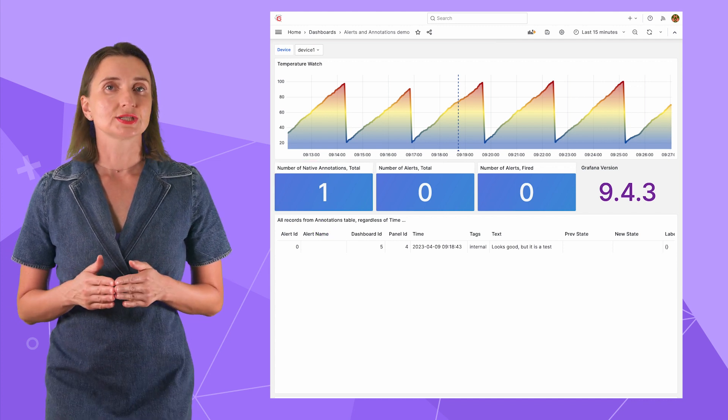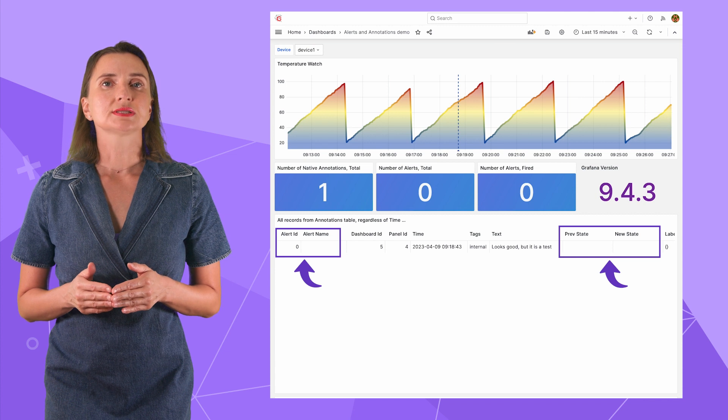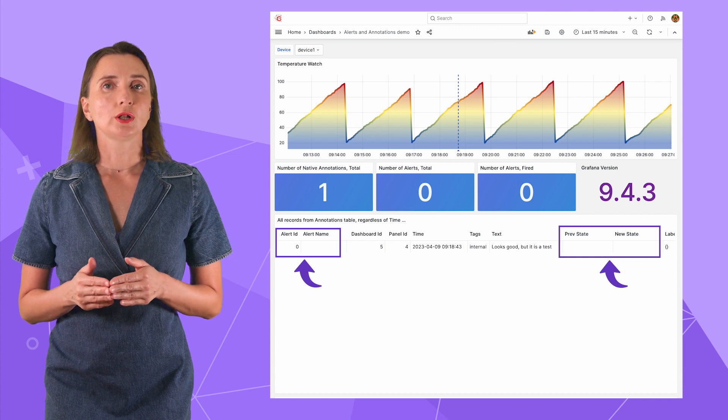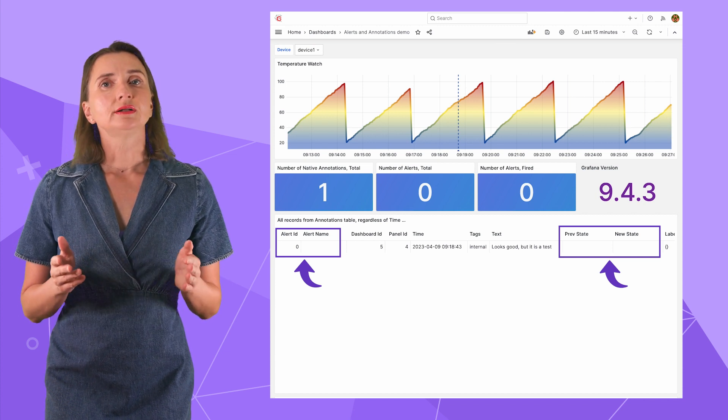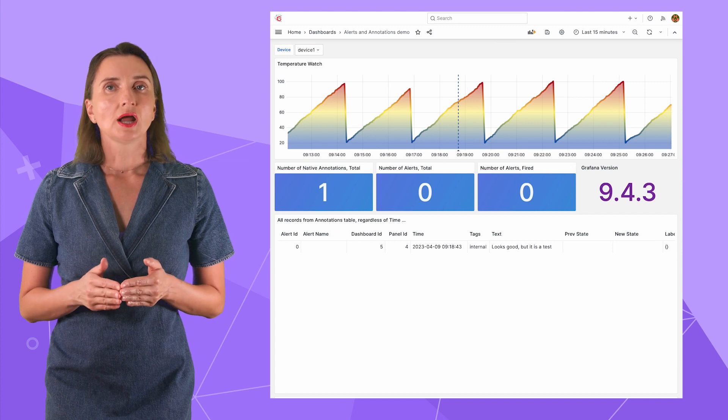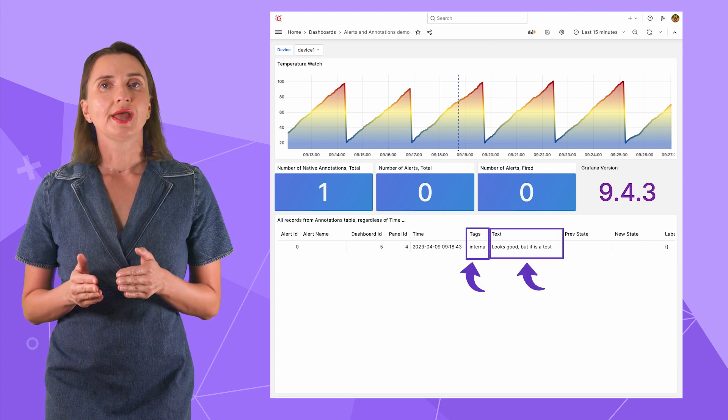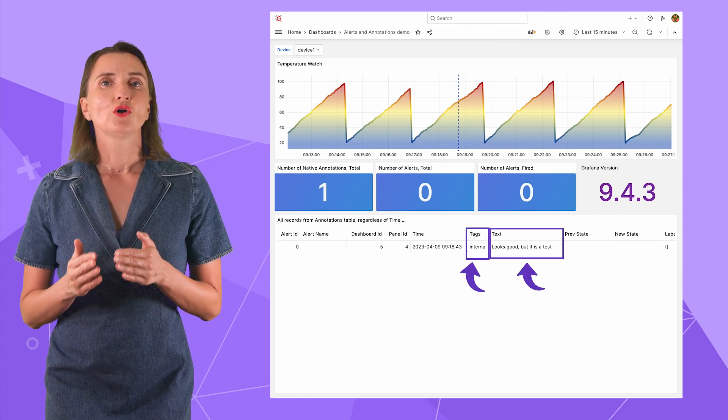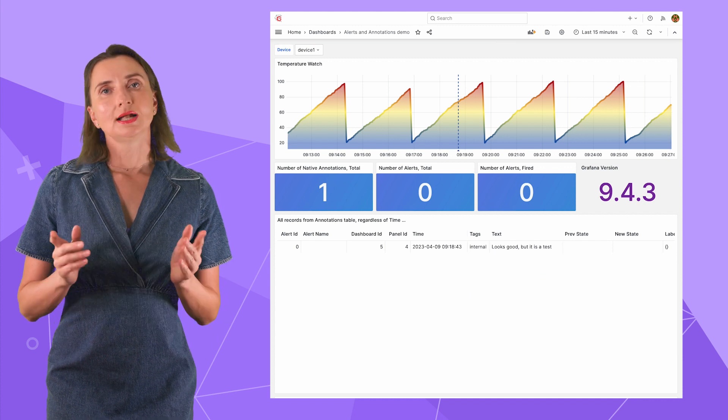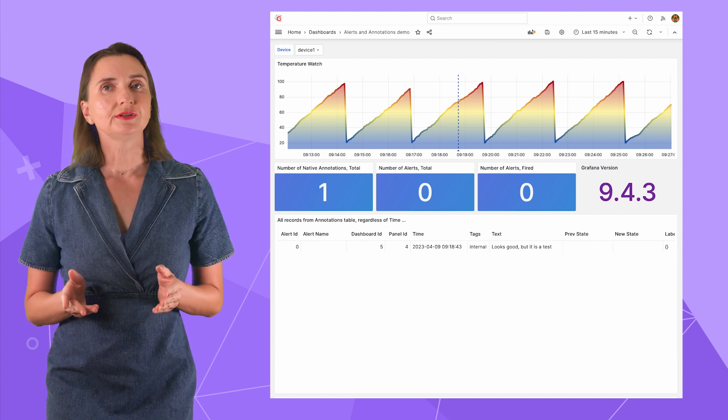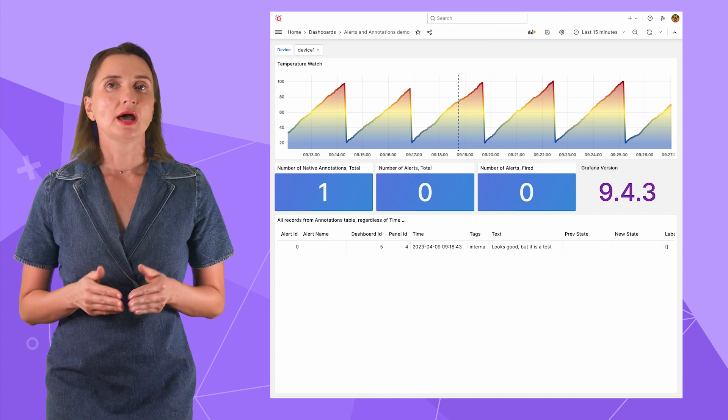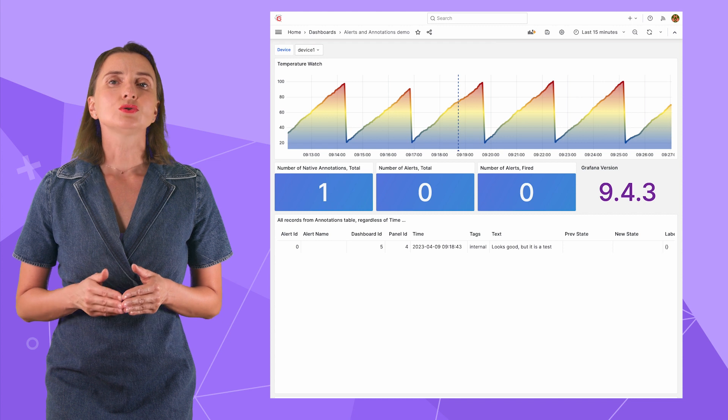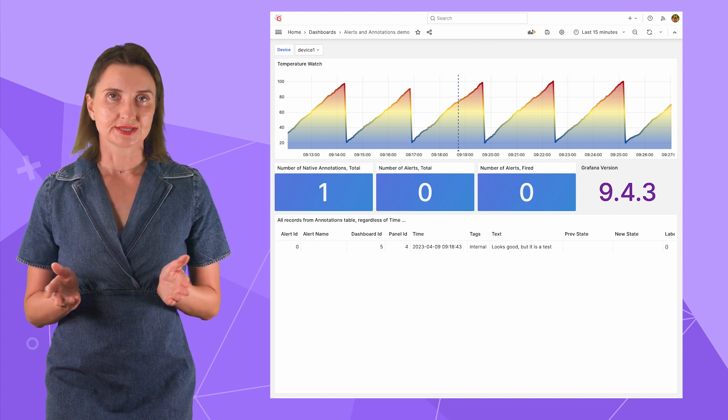Specify text. I will type looks wrong, but it's a test. And then add a tag internal. Click save. The annotation appears as a vertical line on the visualization. I can see a new record in the annotations table here. Hence, the total number of native annotations goes up by one. Note, in the annotations table, data elements related to alerts are not populated.